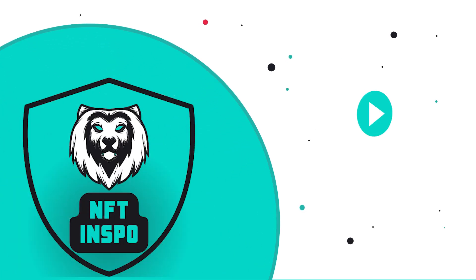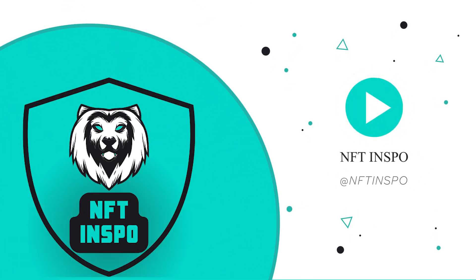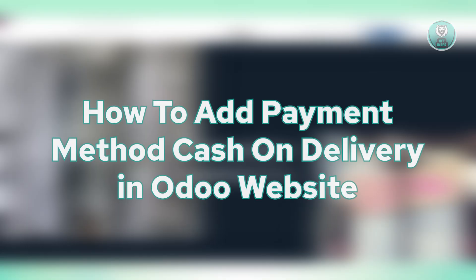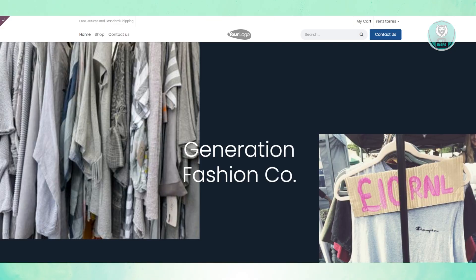Hello guys, welcome back to NFTs. For today's video, we're going to show you how to add payment method cash on delivery in Odoo's website. So if you're interested, let's get started.